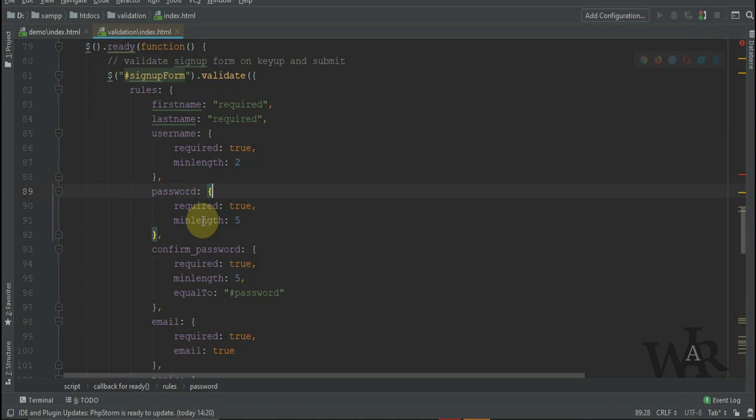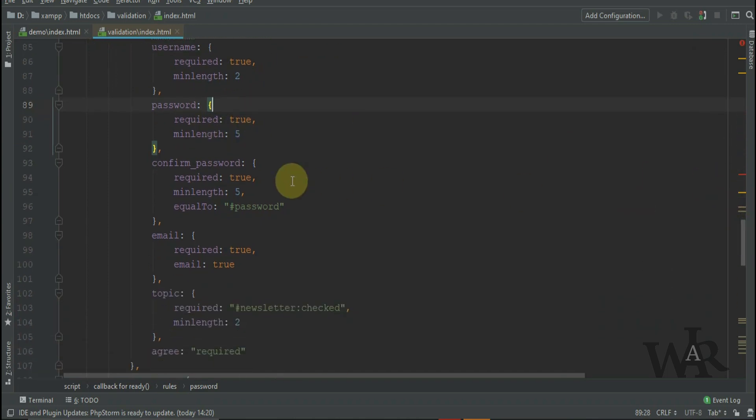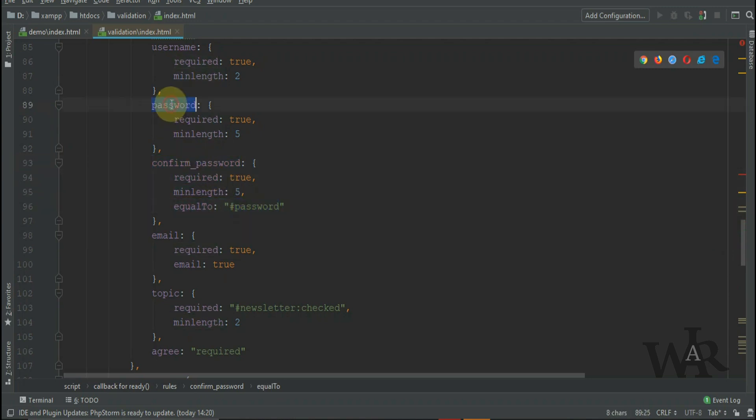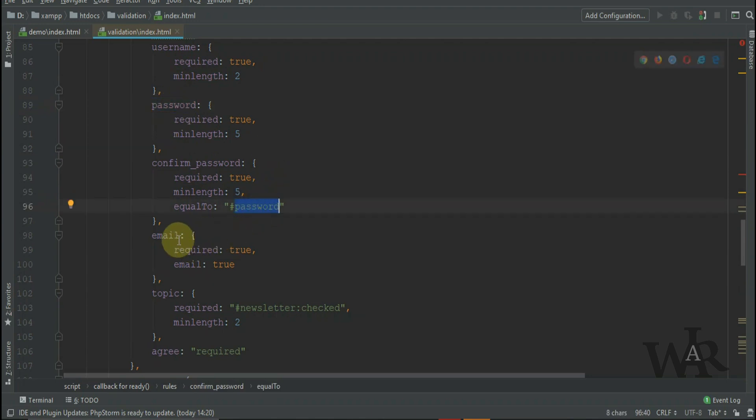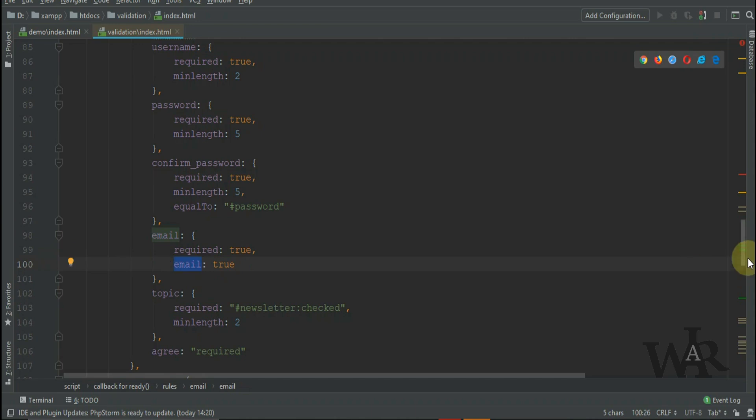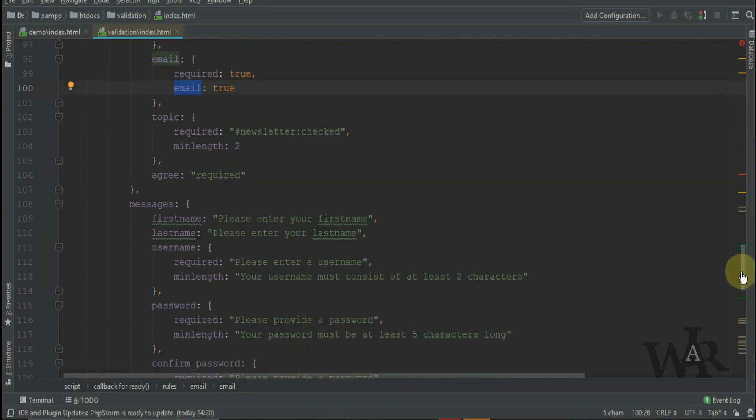Password and confirm password. Confirm password has an equalTo property, and you can see that it's equal to, in quotes, pound password. That will ensure the user confirms the password correctly. Email is also required and email should be a valid email.